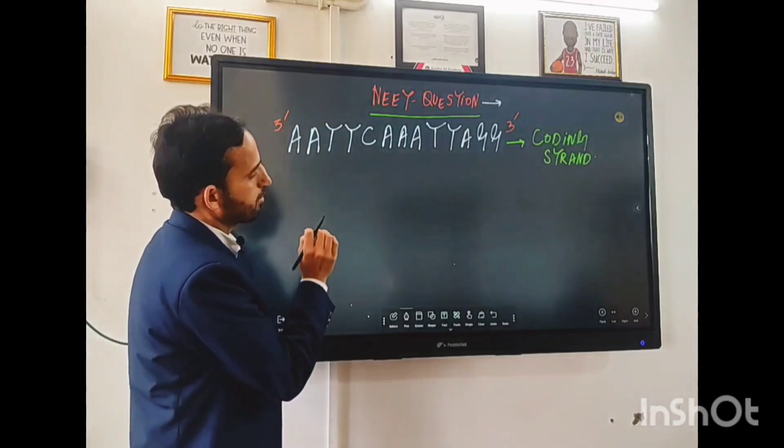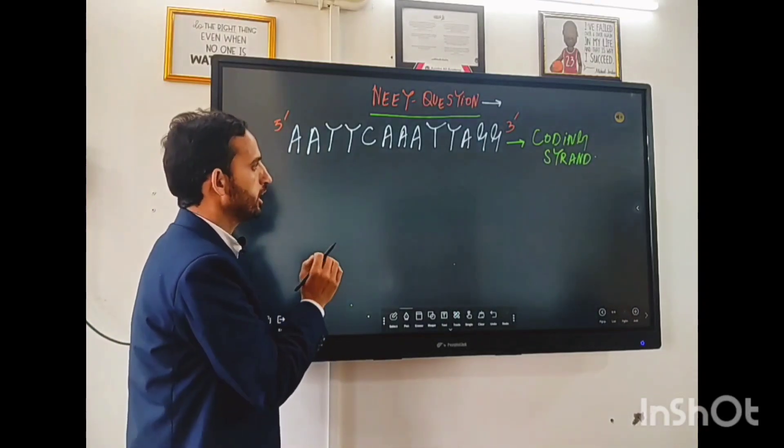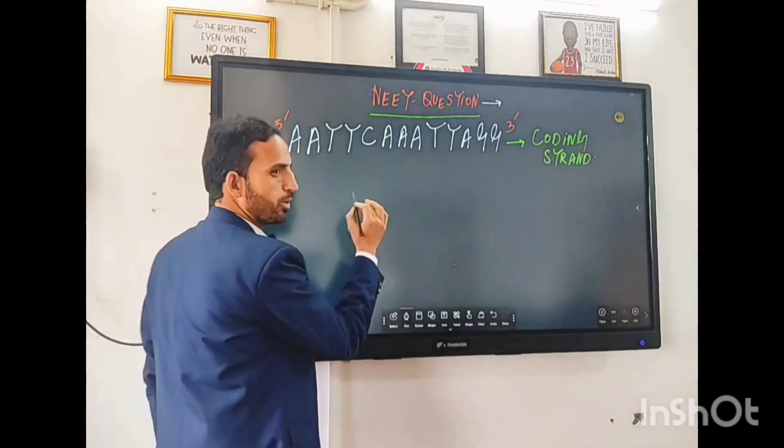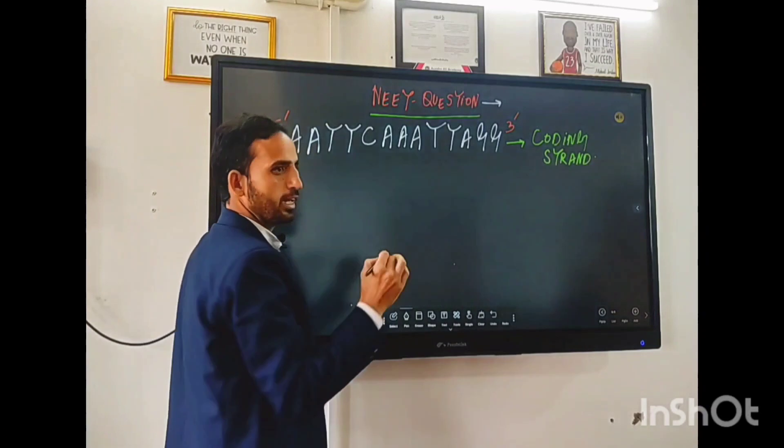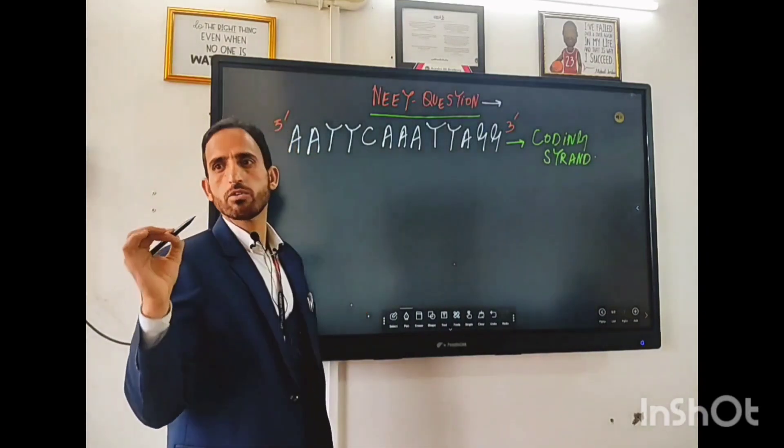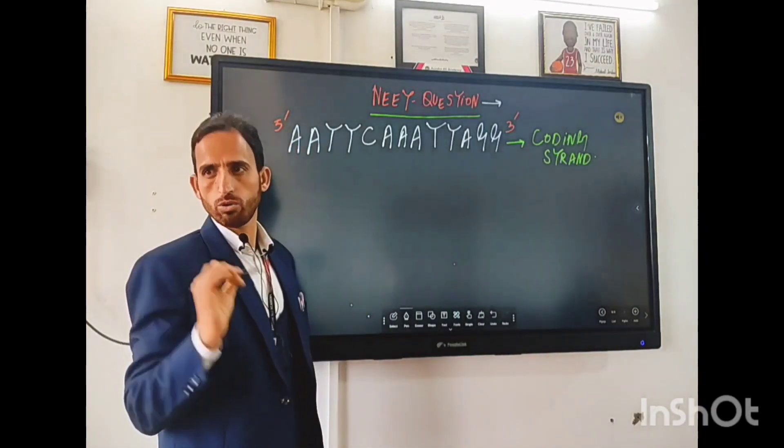First, you should know that we have DNA. What is DNA? DNA is a double-stranded molecule.